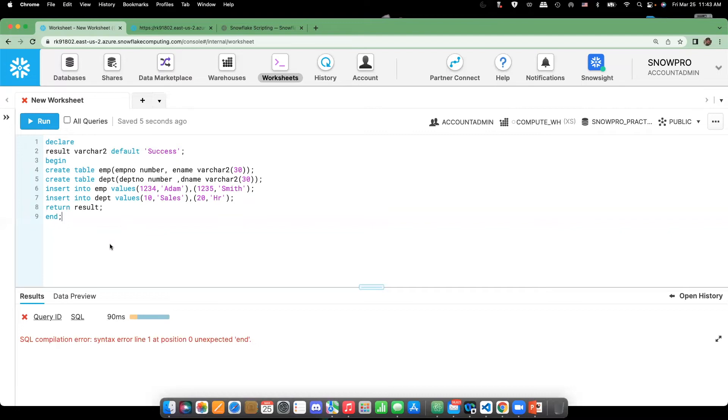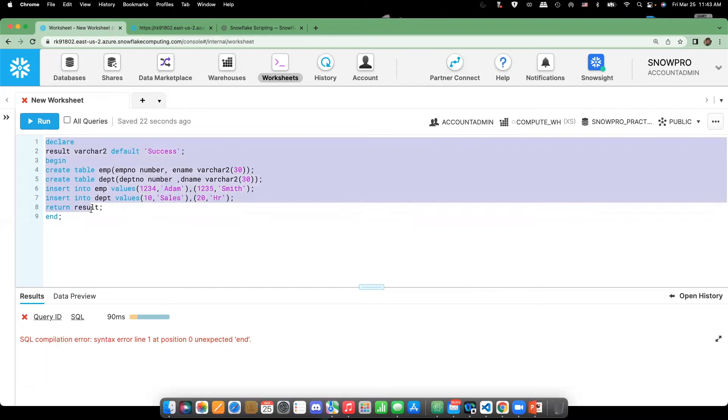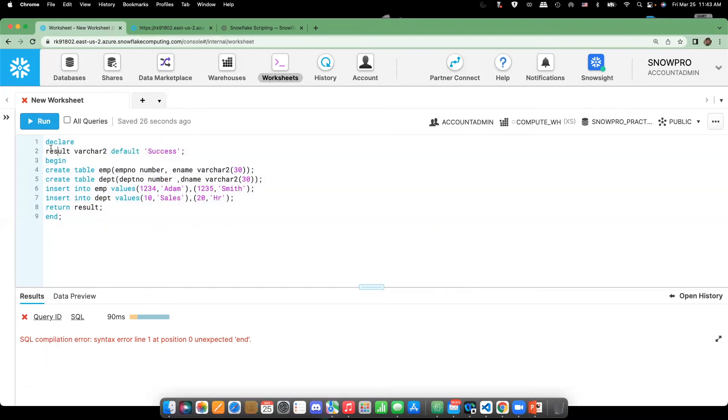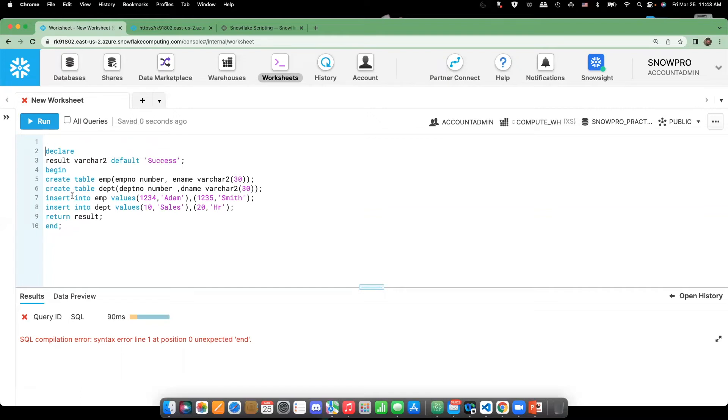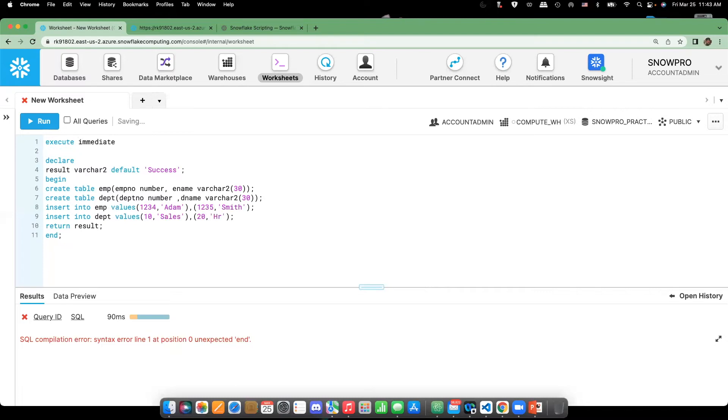So when I execute this one in the classic Snowflake web UI, you will get an error message saying that there is some syntactical error. So basically, if you need to run anonymous block in classic UI, you cannot do that directly. You need to go with execute immediate and then define the entire block here, and then execute it.